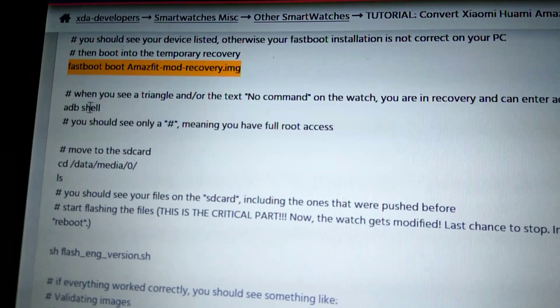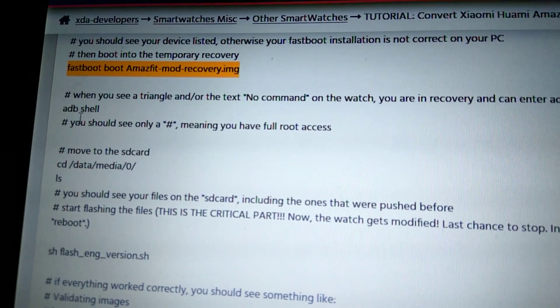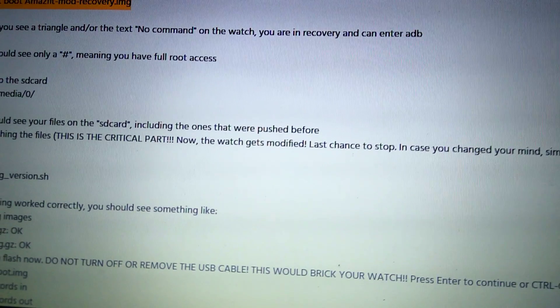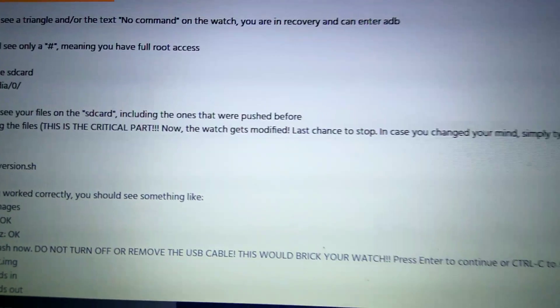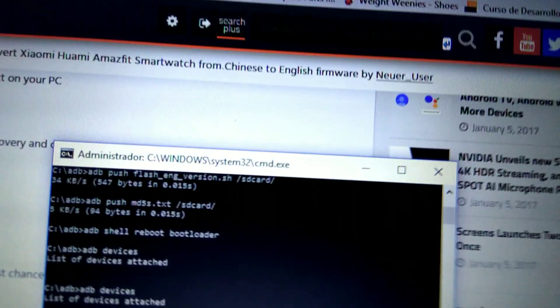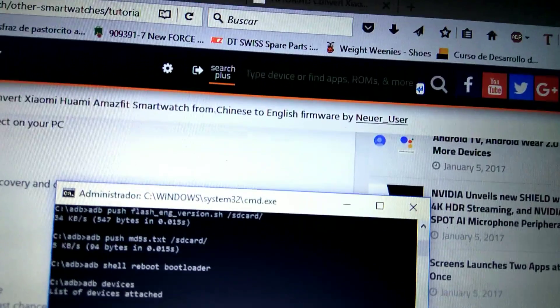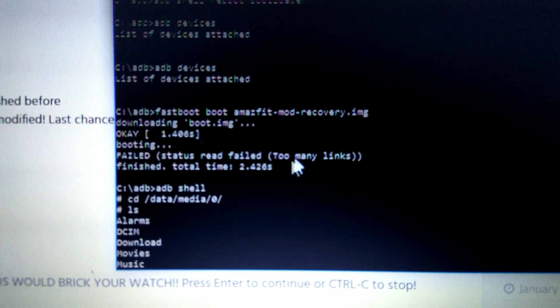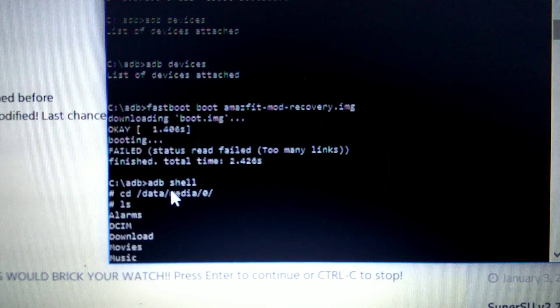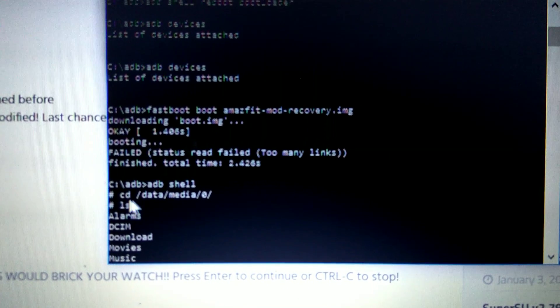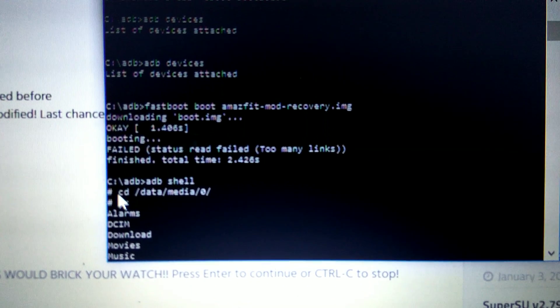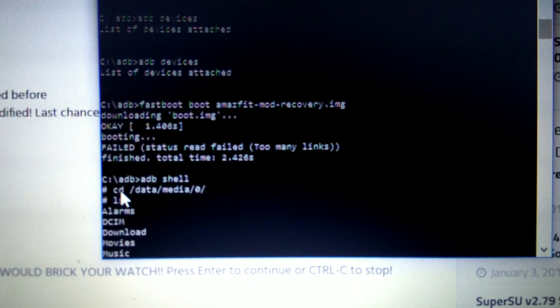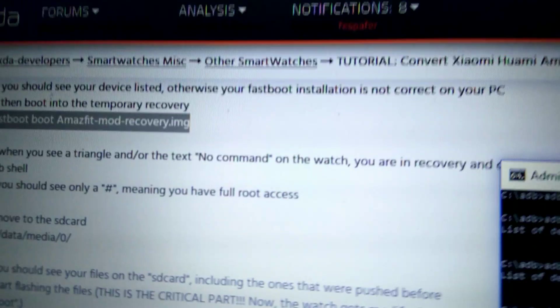Now we're going to enter in the watch's guts. We need to type adb shell. When you type adb shell, you will get this symbol. You need to type this command, it's given here.